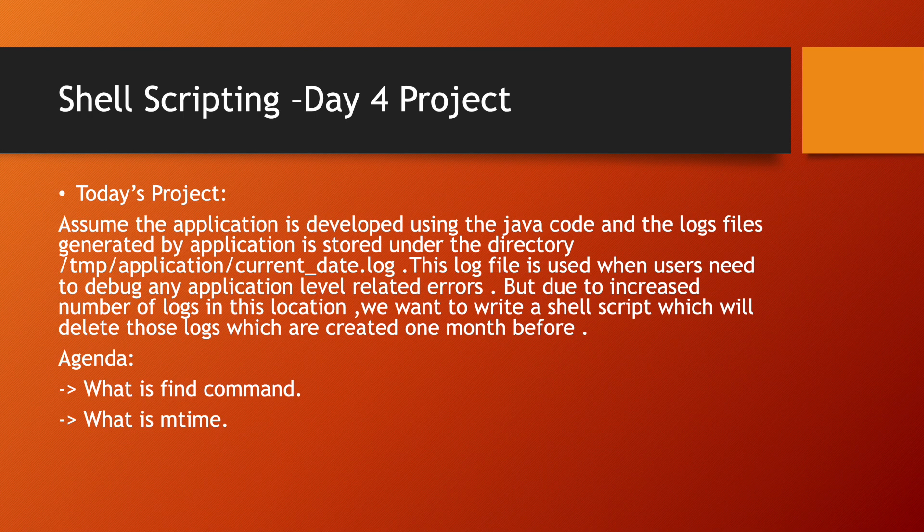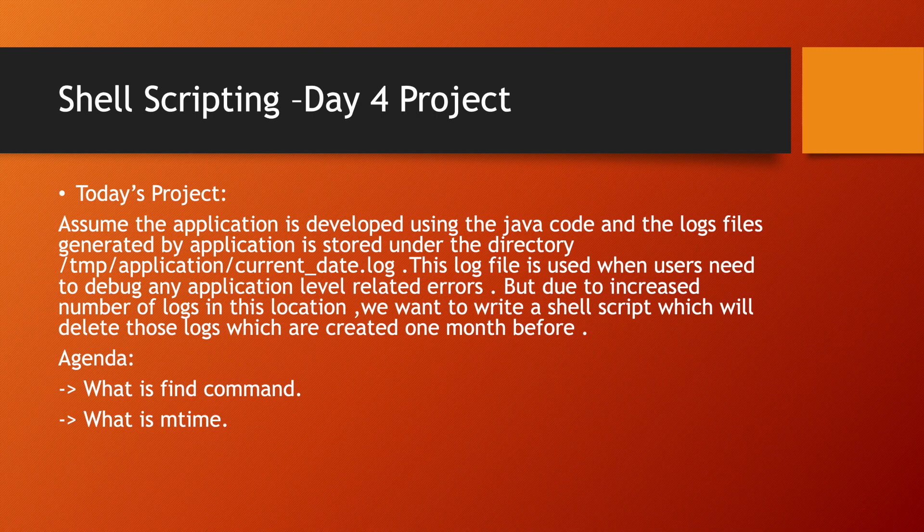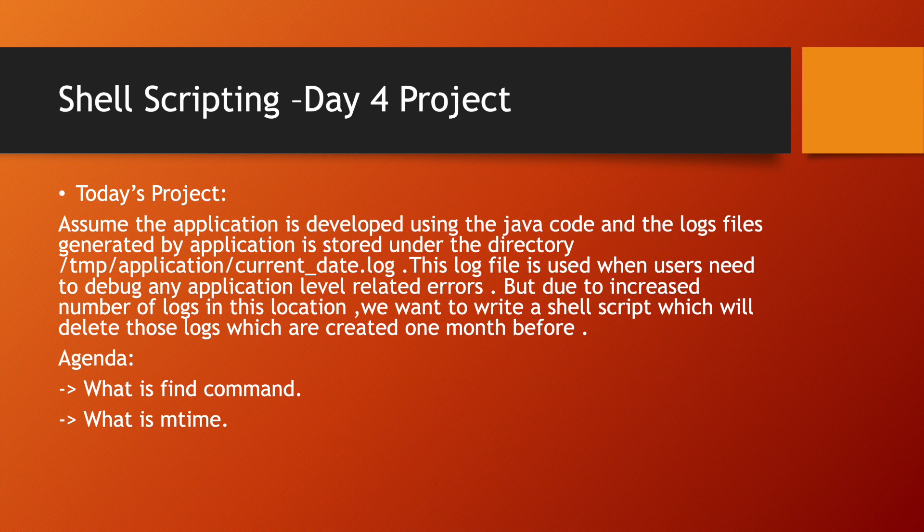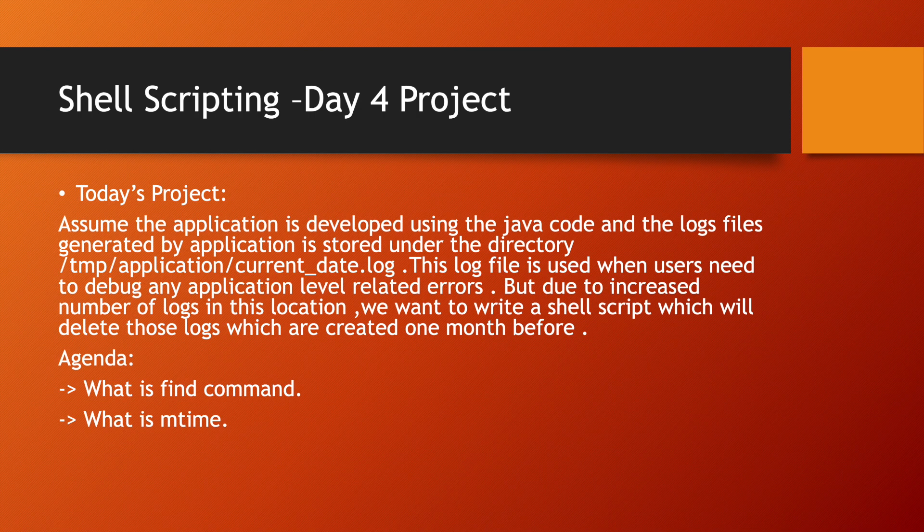But suppose every day a new log file is getting generated. Now what will happen? Down the line in one month, two months, three months you will have hundreds of log files generated at that particular location. And if you will not take care of log rotation, your whole disk file system will be full and your system can have business impact as well.